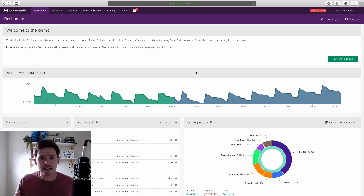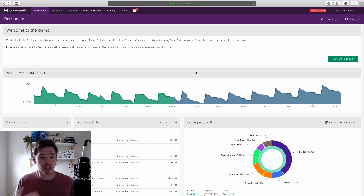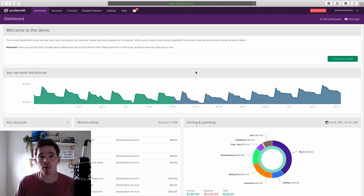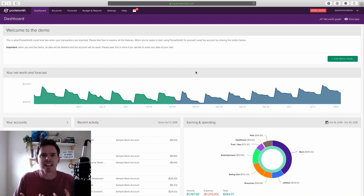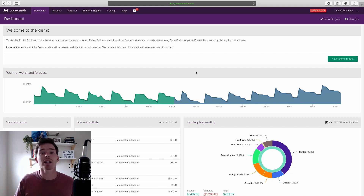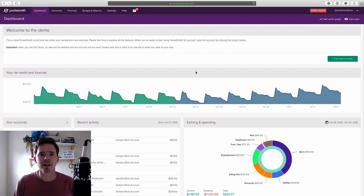I really don't have enough good things to say about Pocketsmith. I log in and look at my account a number of times per month to see how I'm doing, and it really does help me maintain good personal spending habits. Today I'm going to introduce you to some of my favourite features and the important features that new users need to be conscious of.